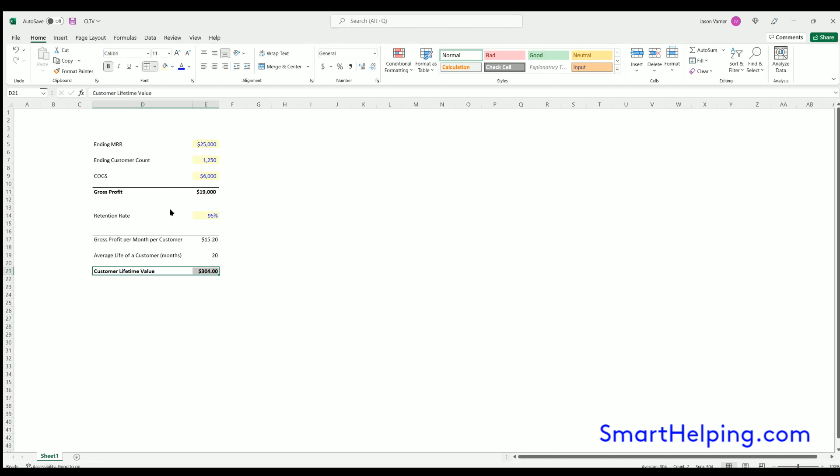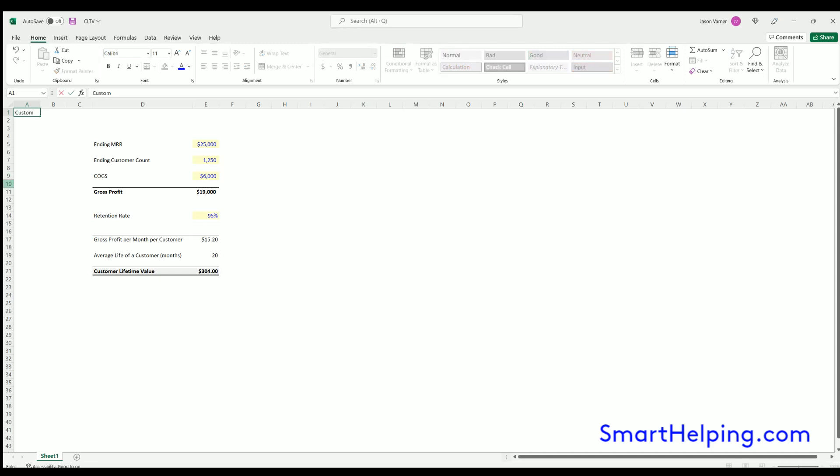We'll do a, how do I do this? Maybe top and thick bottom border. Pretty simple calculation, but definitely if you've never seen it or you're new to SaaS, you might not know how to calculate it.